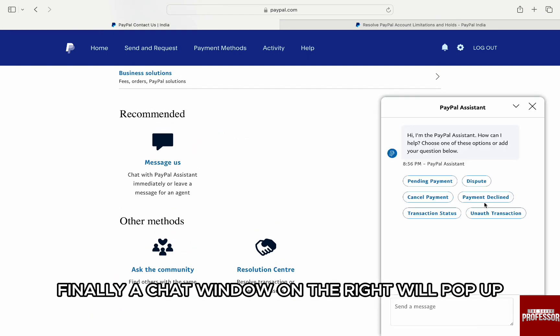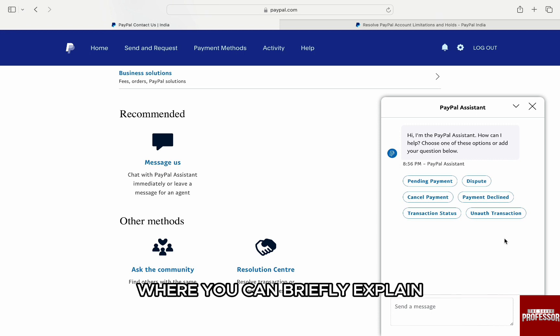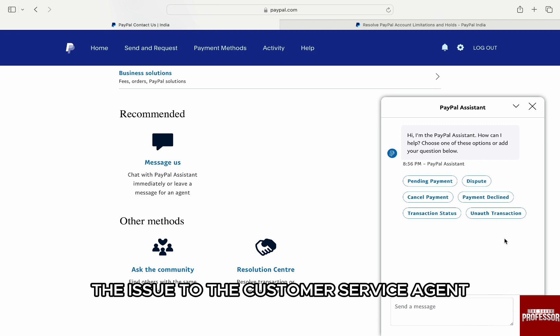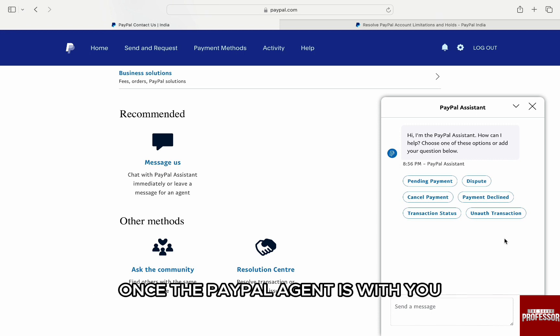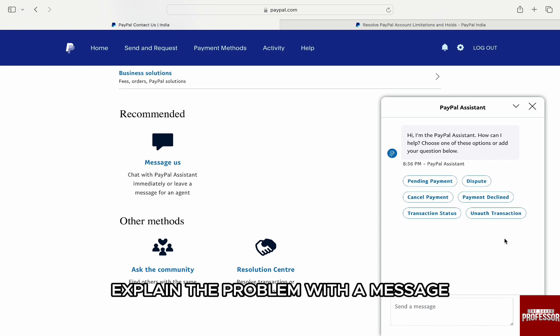Finally, a chat window on the right will pop up where you can briefly explain the issue to the customer service agent. Once the PayPal agent is with you, explain the problem with a message like the following.